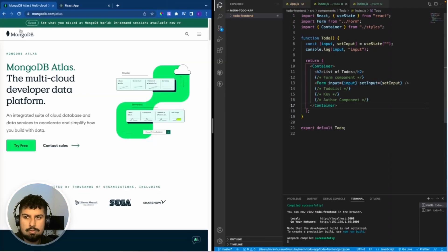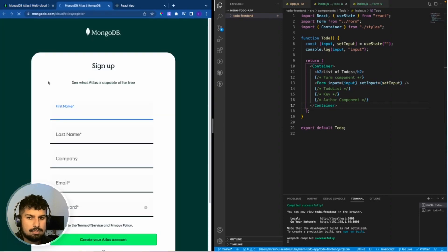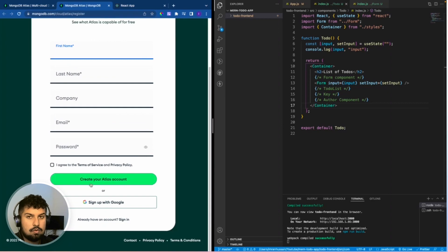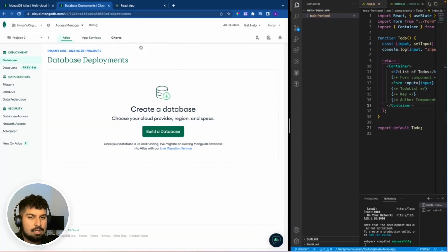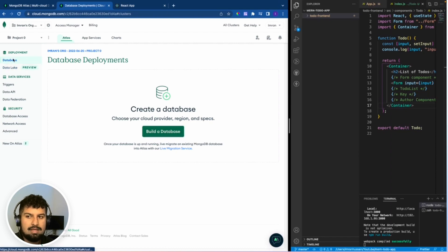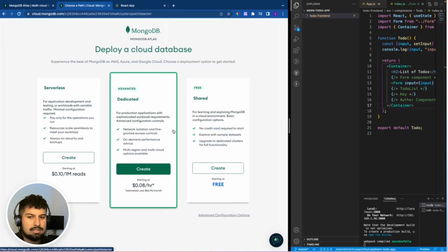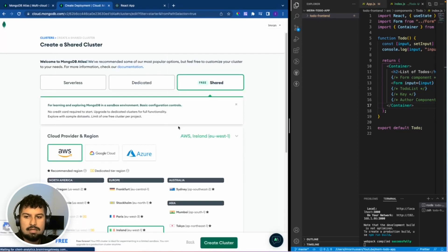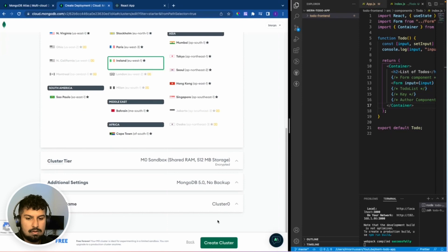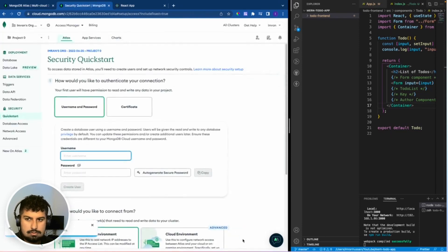If we go on to mongodb.com/atlas and click on 'Try Free' for a new database — if you already have one you can just log in, or you can sign up with Google. Because I already have one, I'm going to create a database. Go to Database on the left, click 'Build a Database', select the free plan, and leave all settings as they are and create the cluster. This will take a couple of minutes to set up.